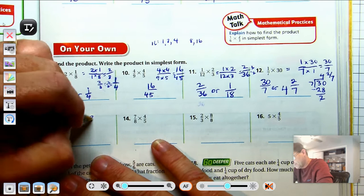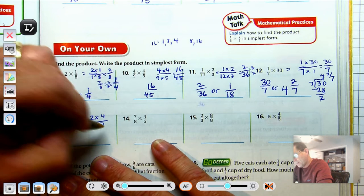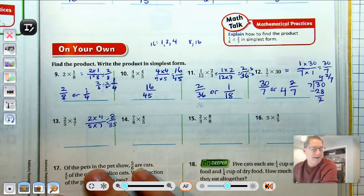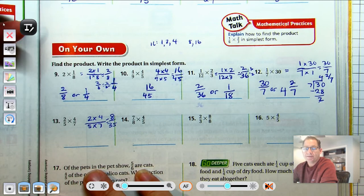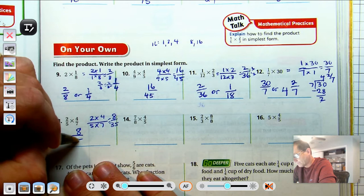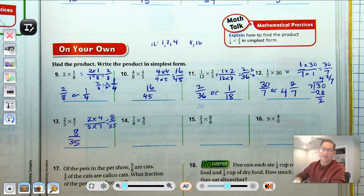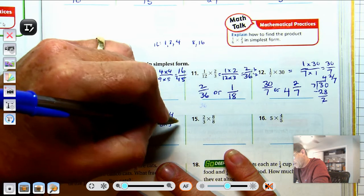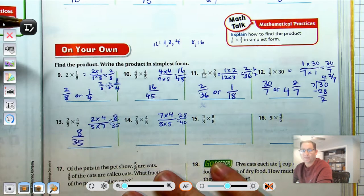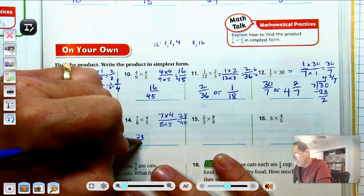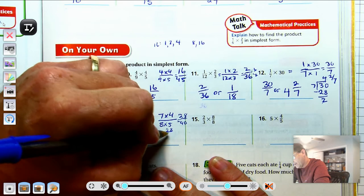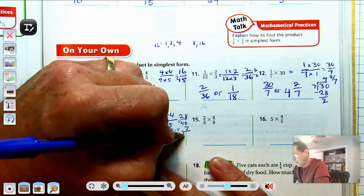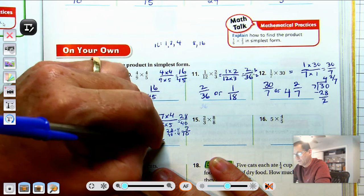Number 13: 2-fifths times 4-sevenths. 2 times 4 is 8, and 7 times 5 is 35. Factors of 8 are 1, 2, 4, and 8 — none of those are factors of 35 other than 1, which doesn't change anything. Number 14: 7-eighths times 4-fifths gives 28-fortieths. We can reduce by a factor of 4: 28 divided by 4 is 7, and 40 divided by 4 is 10. So the answer is 28-fortieths, or 7-tenths.